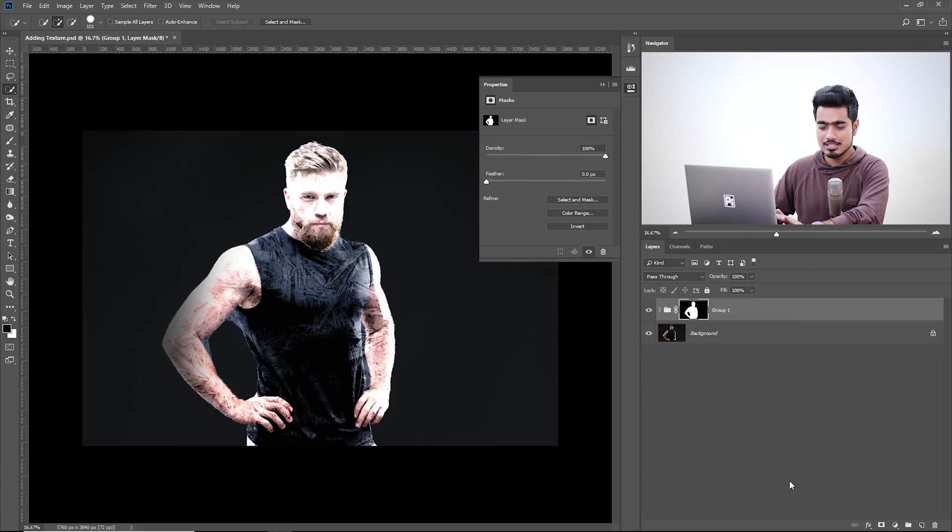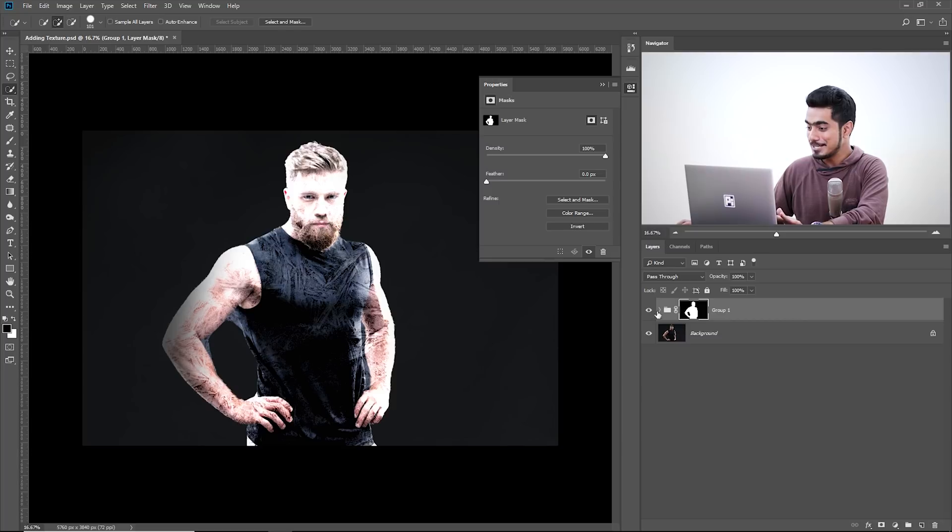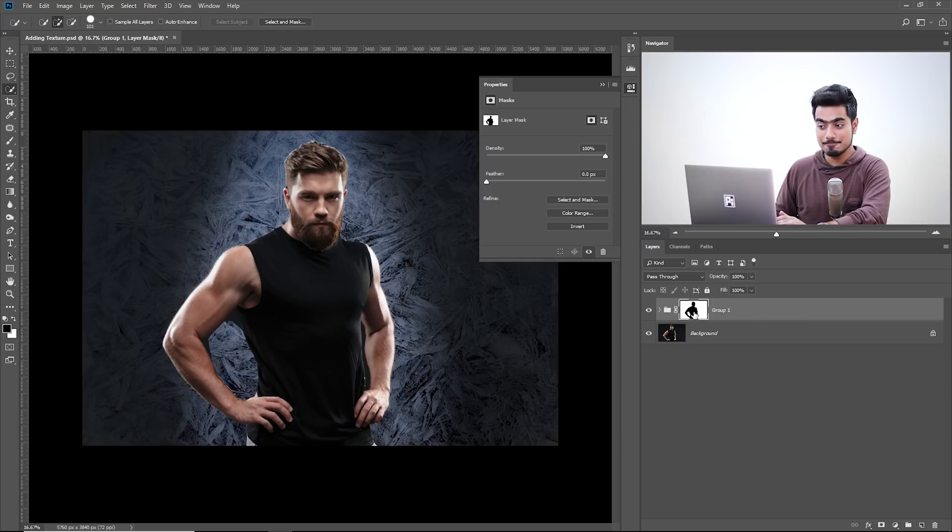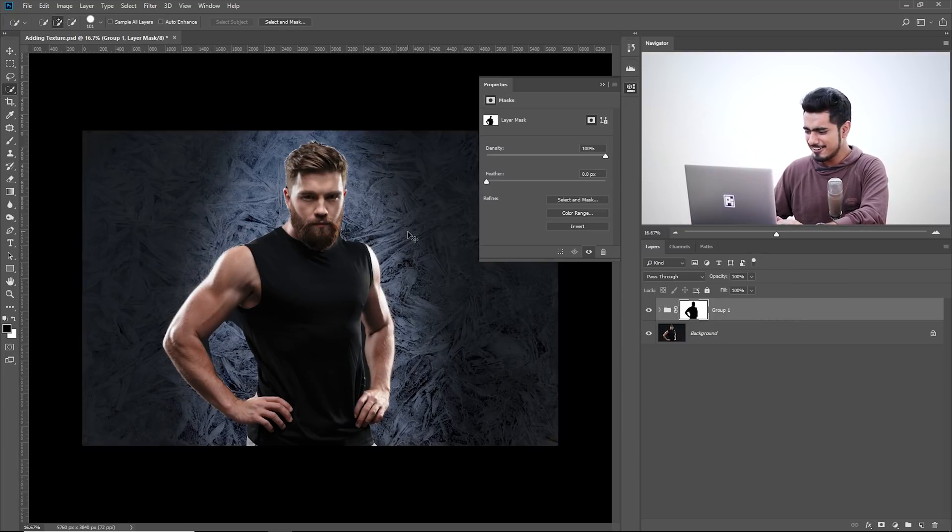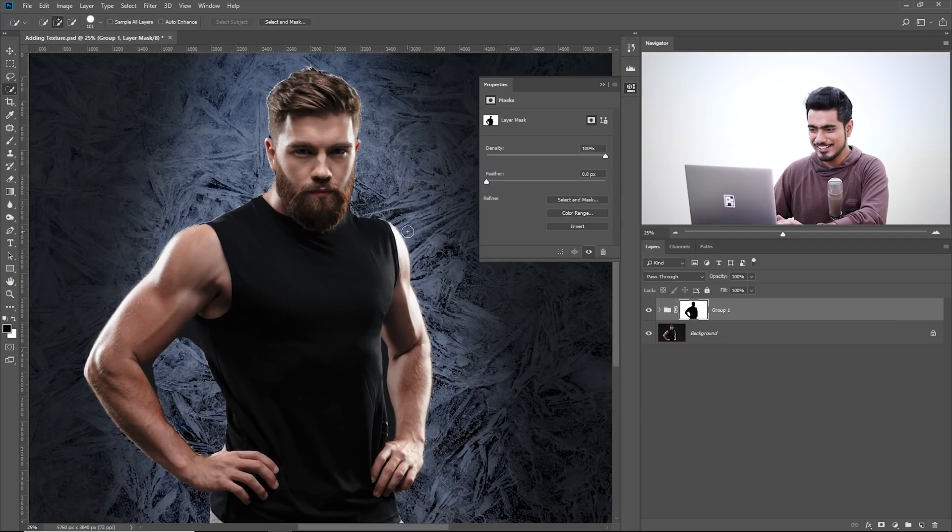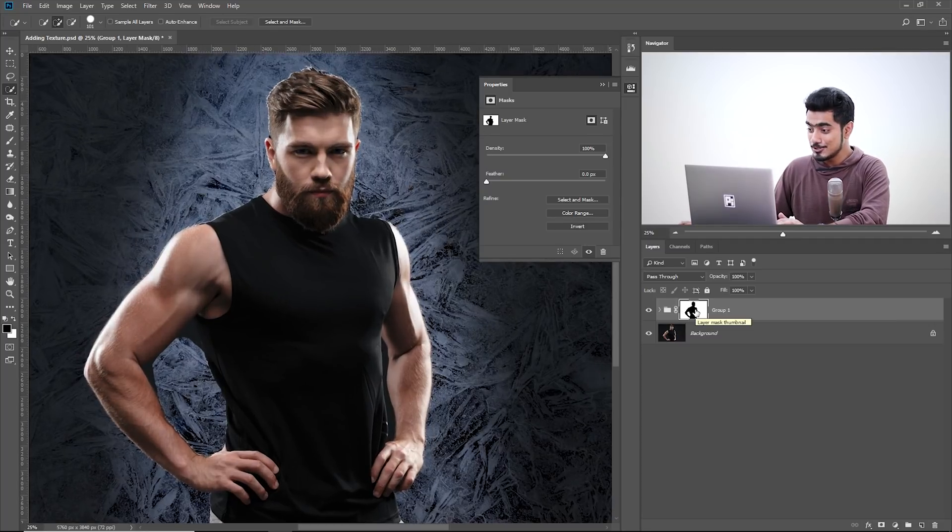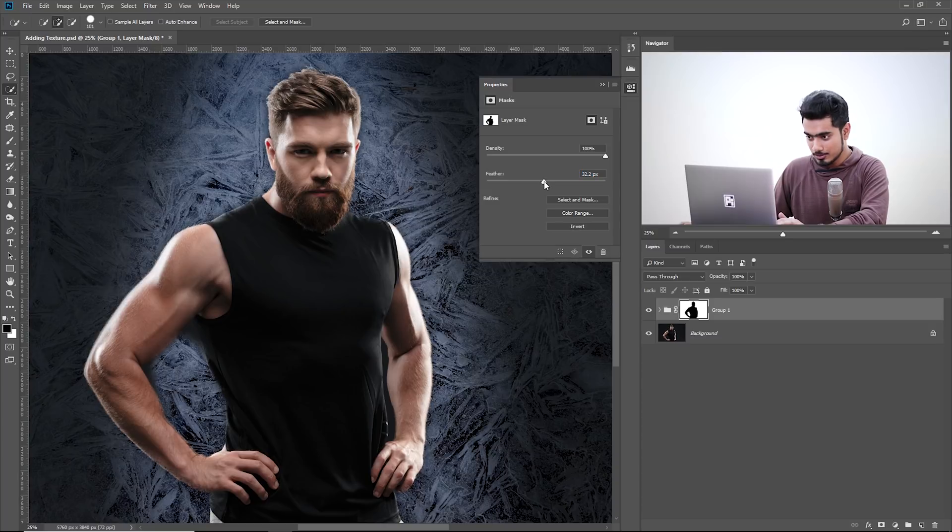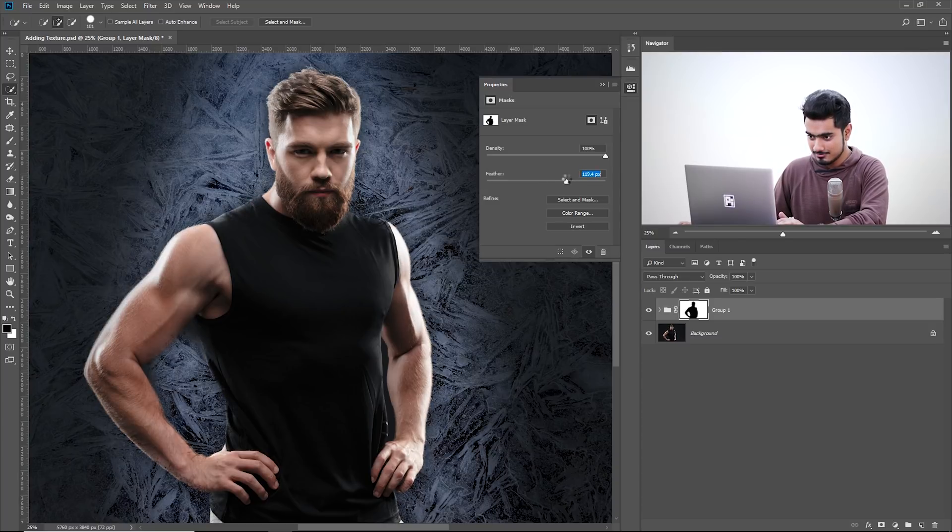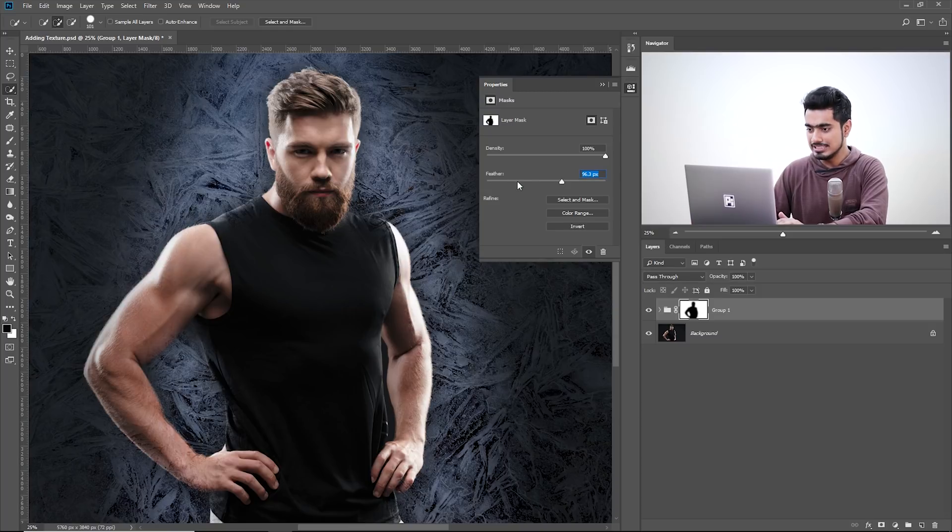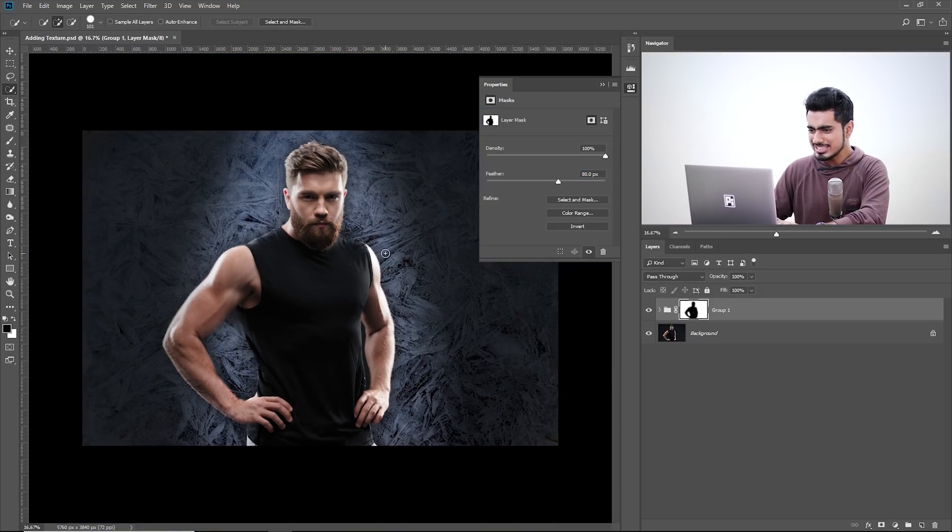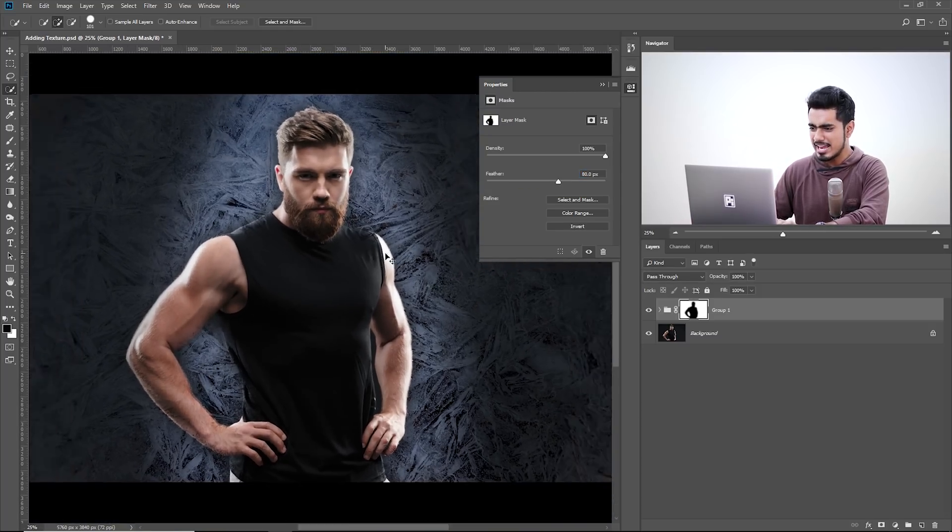Now this does just the exact opposite of what we want. Select the mask and press Control or Command I to invert it. Now we have got it. However, it's very sharp, not looking great. So let's blur the mask out. Select the mask and increase the feather. Don't go crazy number, just something great. Let's select 80. That would be fine. Now it's looking not very bad. Now the four steps are complete.